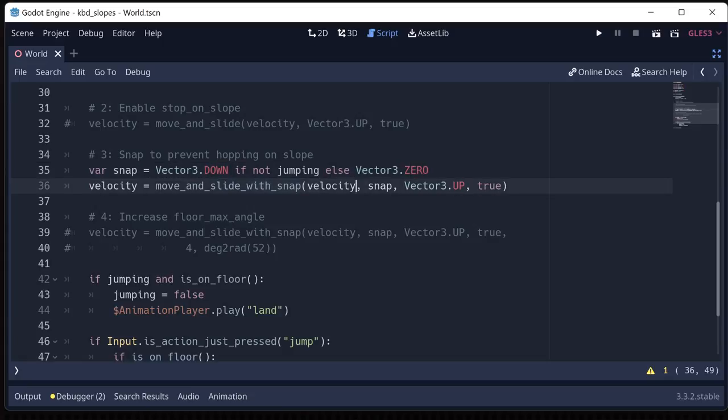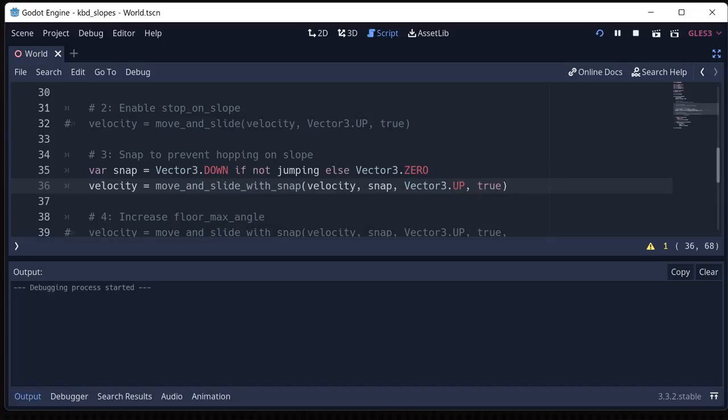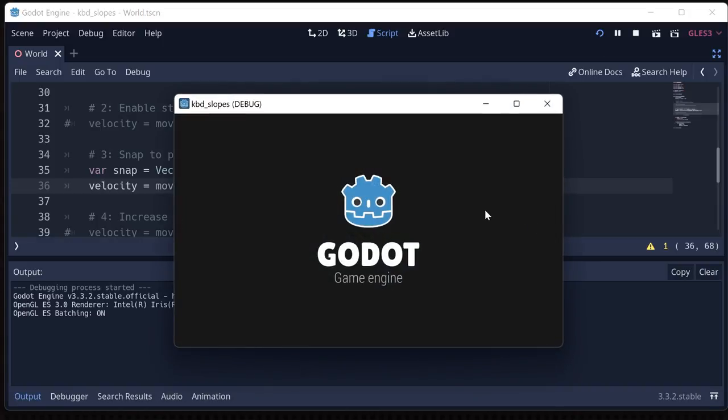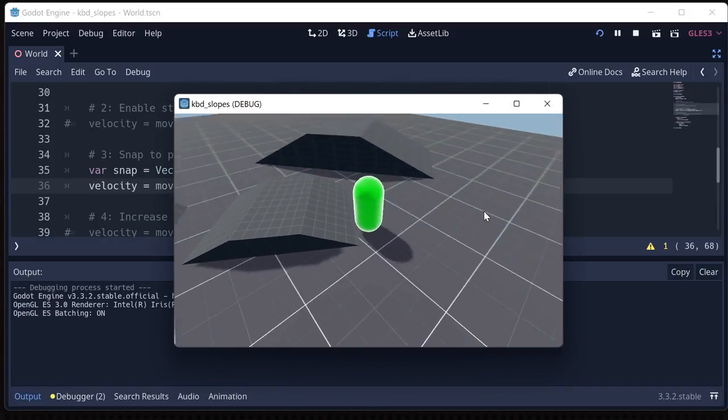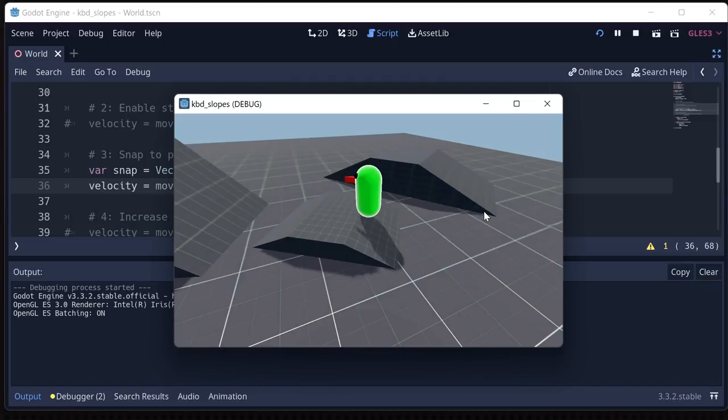So move and slide with snap, we have our velocity, our snap vector, our up vector, and again, stop on slope is true. And you'll see that will get rid of the little jump that we are having.